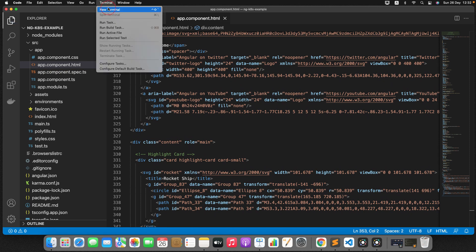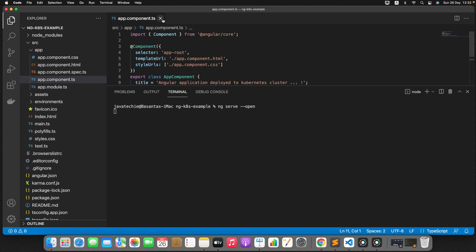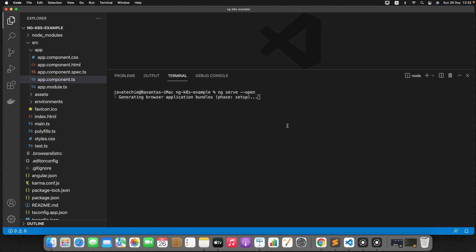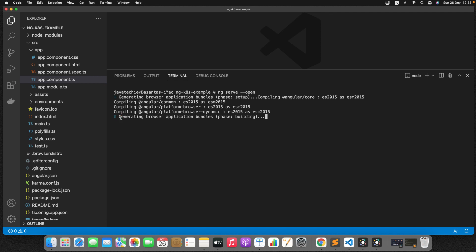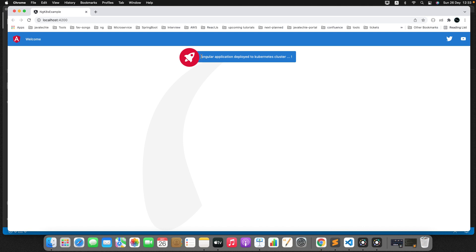Go to the terminal. To start the Angular application, fire the command ng serve --open. It will start your Angular application. It will take a few seconds. You can see — compiled successfully. Now if you go to the browser, here is our message.